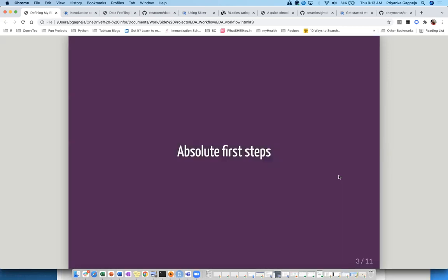Absolute first steps — Part 1. When you get a new data file, sometimes you already have some background to it and have questions, but sometimes you may not. For example, if I participate in a hackathon, I don't know anything. If you start spending time on each variable, you generally do a summary, head and tail, but you don't tend to look at all variables carefully.